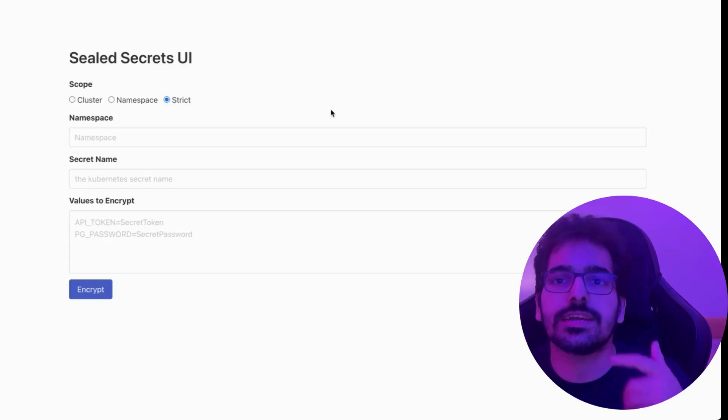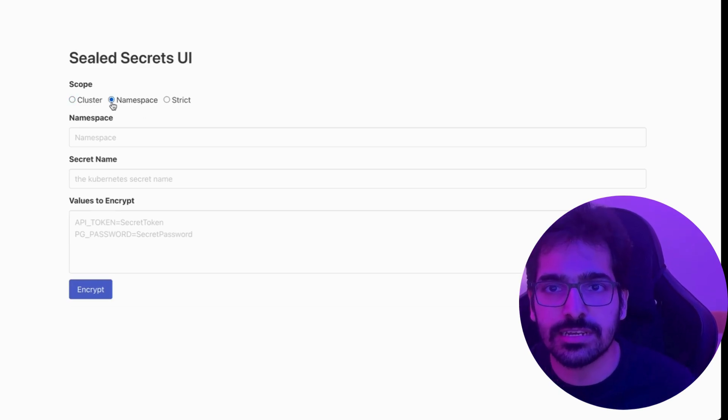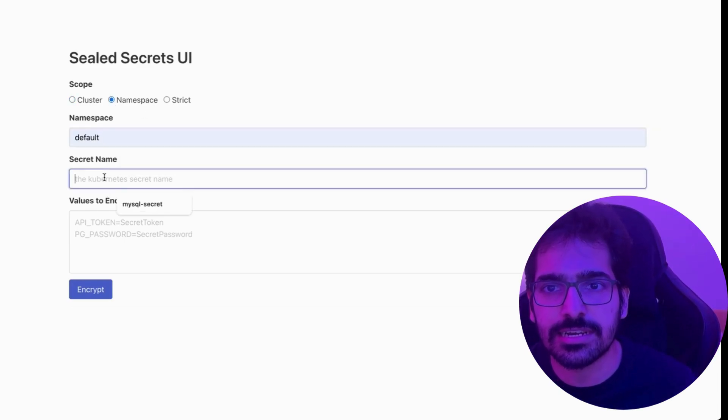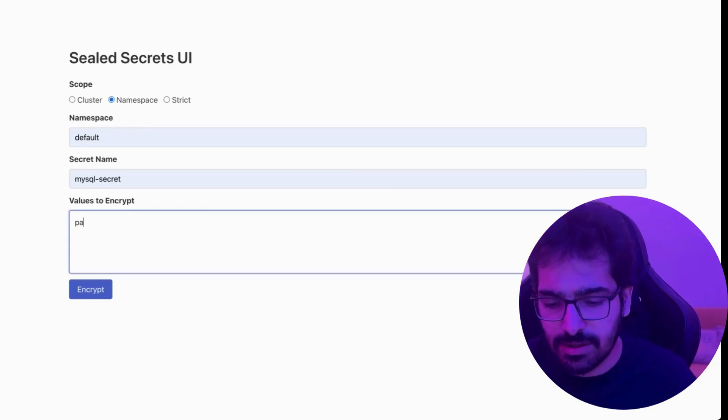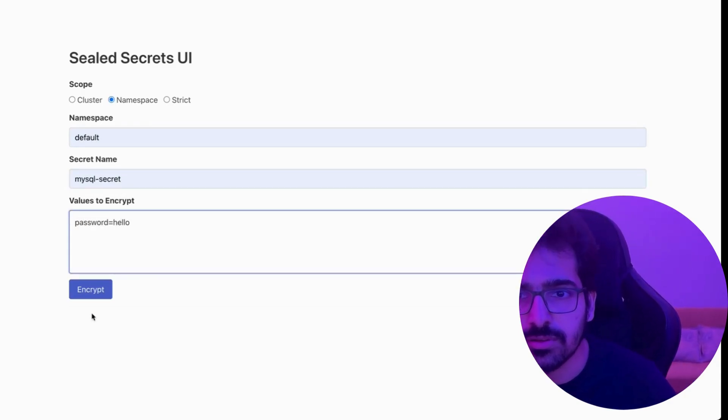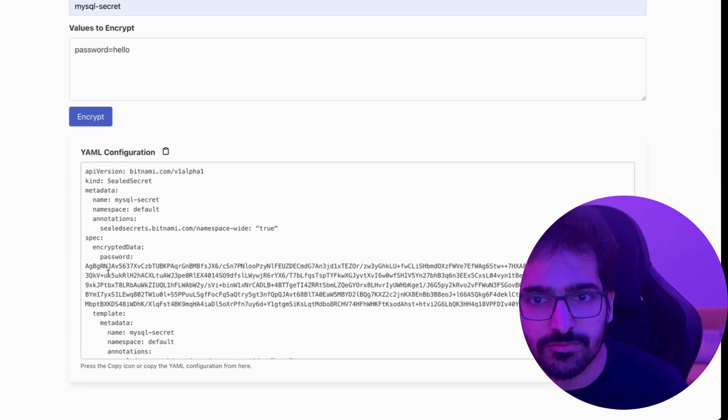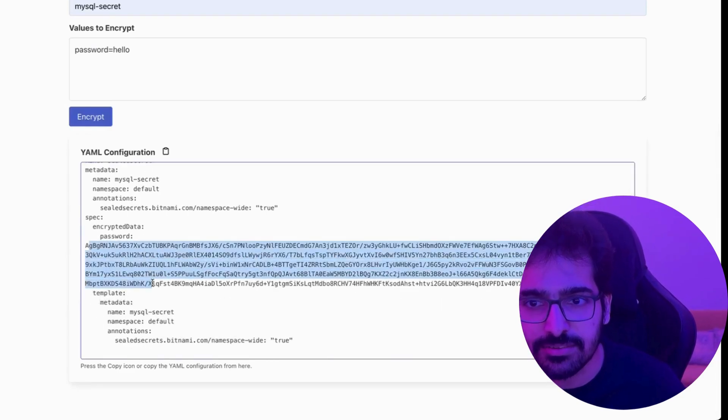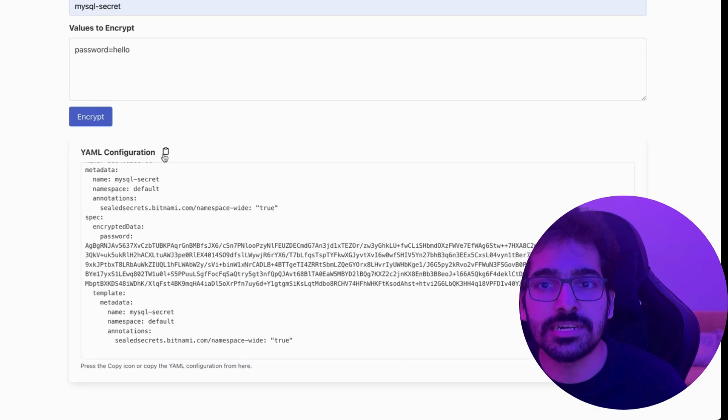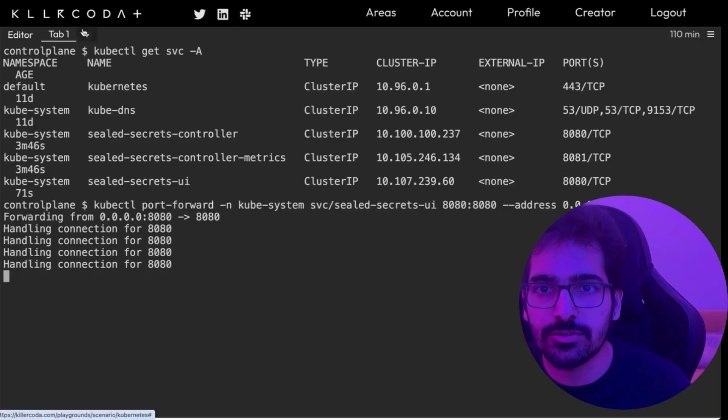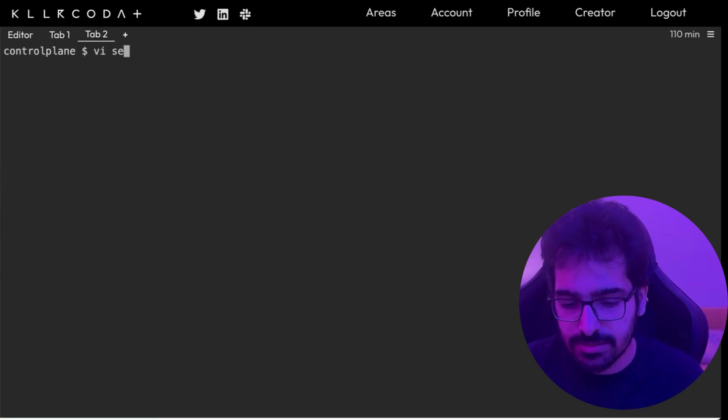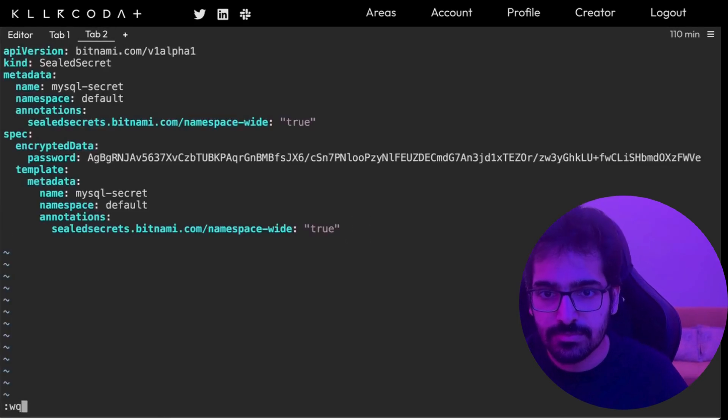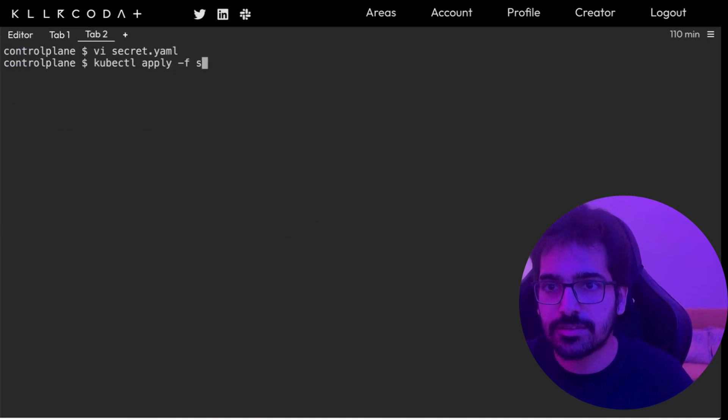So we can create strict namespace and cluster scope secrets. So we can create a namespace one in the default namespace with the name of mysql secret and we can give password as hello. So we get a YAML configuration. This is the YAML configuration and this is the encrypted data. So this can be committed to GitHub repository as well. So we copy this, we go into the new tab, vi secret.yaml kubectl apply -f secret.